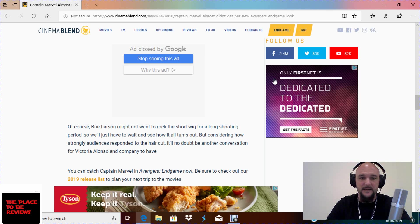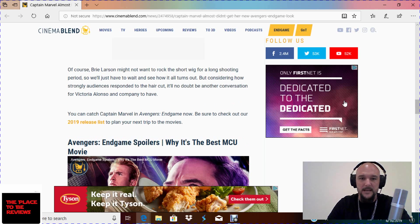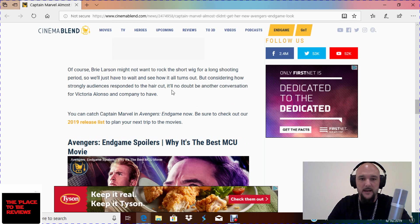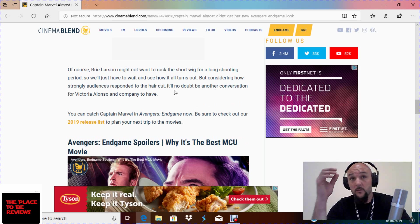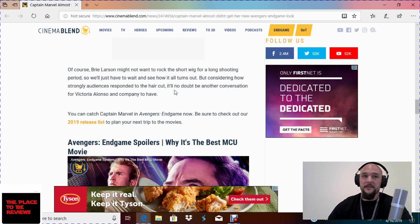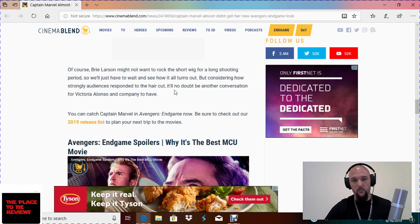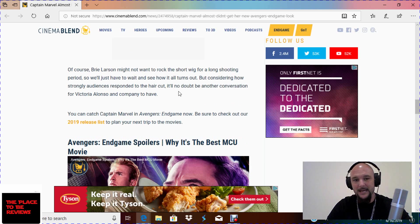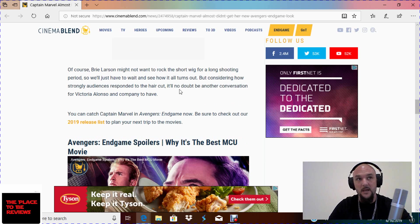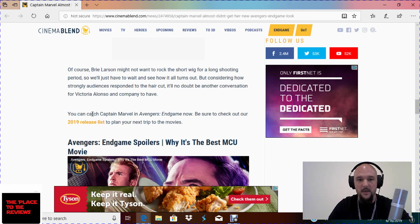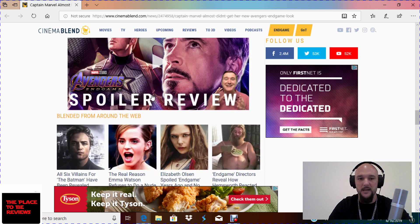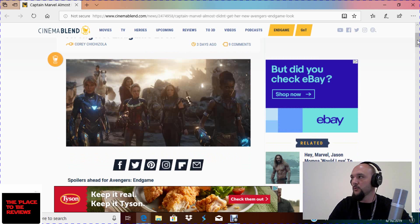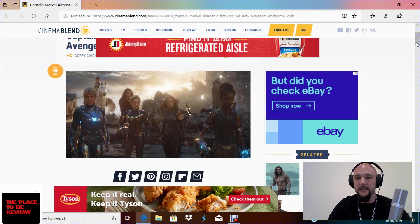Of course, Brie Larson might not want to rock the short wig for a long shooting period. So we'll just have to wait to see how it all turns out. Nobody cares. But considering how strong the audience has responded to the haircut, it'll no doubt be another conversation for Victoria Alonso and the company. The only people that responded strongly to this haircut were the weirdo SJWs that think Brie Larson is some kind of demigod, and then people like me who just make fire memes out of her I want to talk to the manager haircut. You can catch Captain Meh in Avengers Endgame now. Be sure to check out her 2019. Nobody cares. I can't wait to see how this tanks on the Blu-ray sales actually.